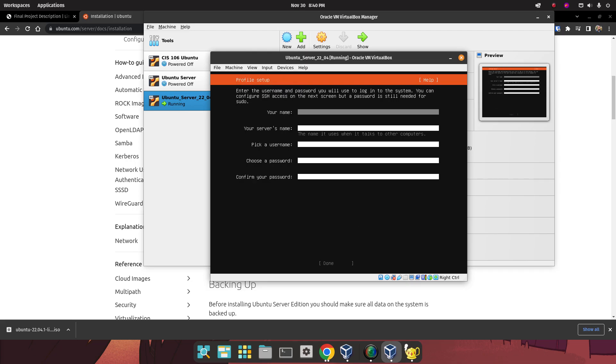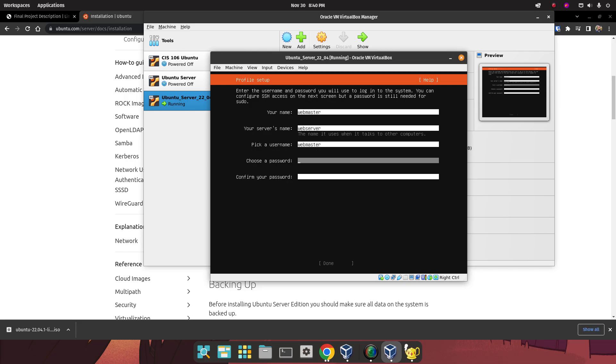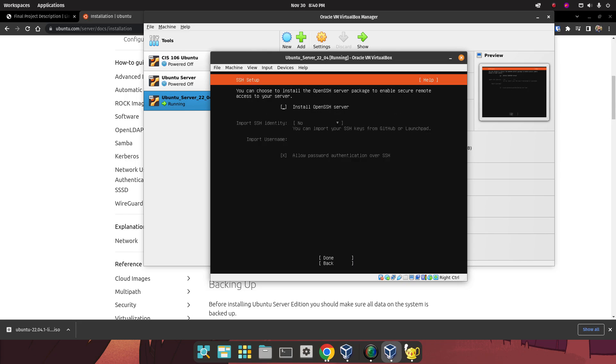Now we're going to put in the information we saved earlier. For our name, I'm just going to choose my username, which is Webmaster. For the server name, I'm just going to select WebServer, no spaces. For username, again, Webmaster. And for the password, I'm just going to choose something simple, because this is nothing but a proof of concept. We're not worrying about security for now. We're going to press Enter over here.